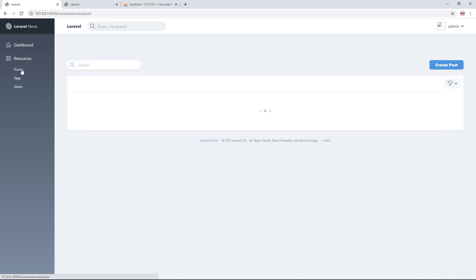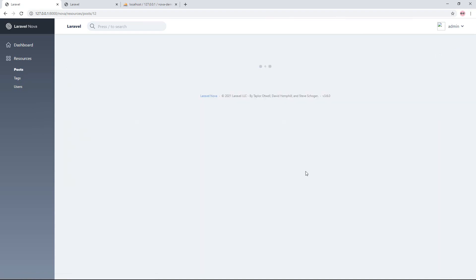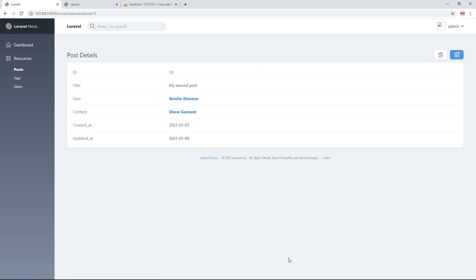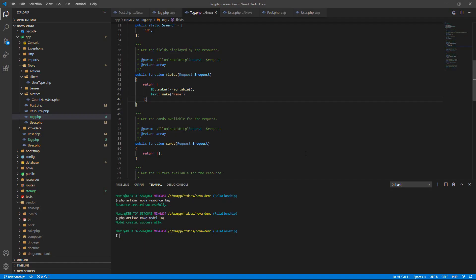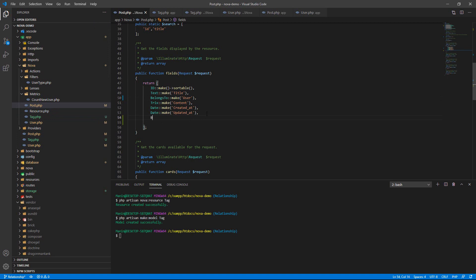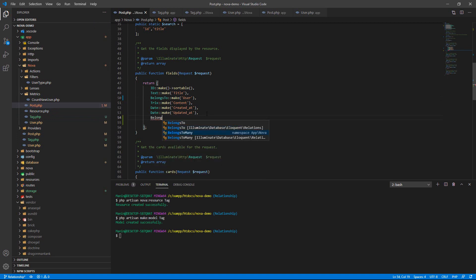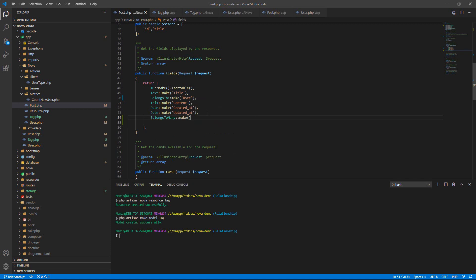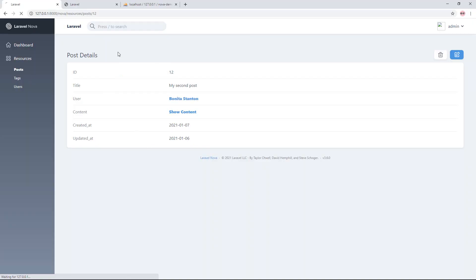Go to the post resource and create a belongsToMany relationship between post and text. As explained, a post can have many texts and a text can have many posts. Now create the BelongsToMany field that belongs to text.